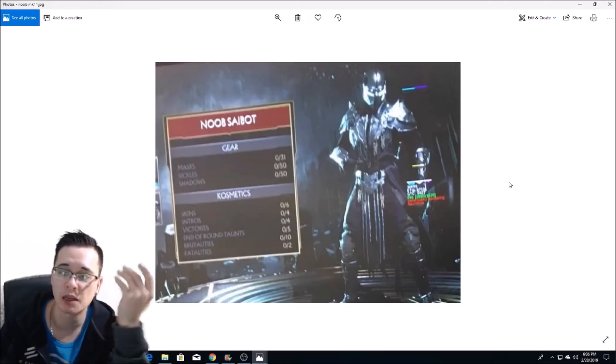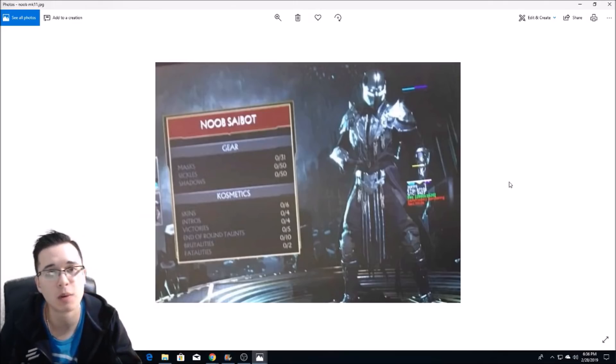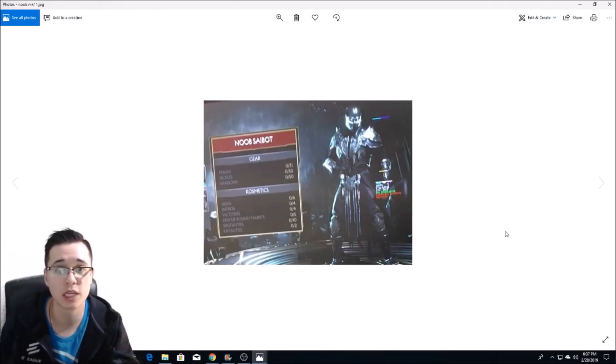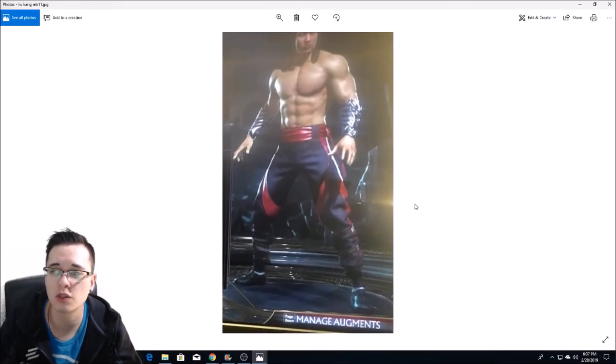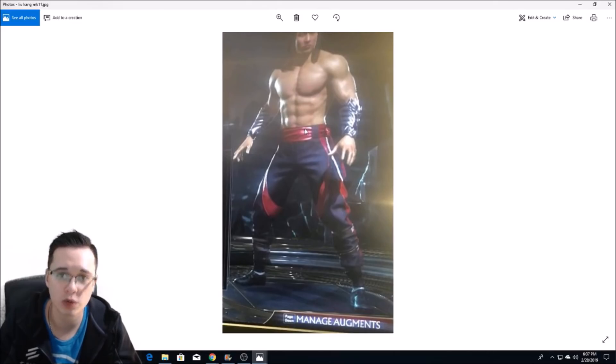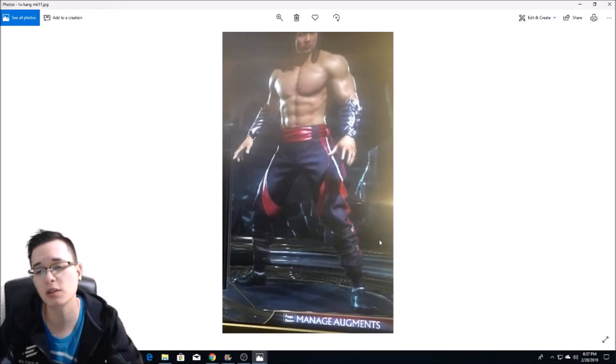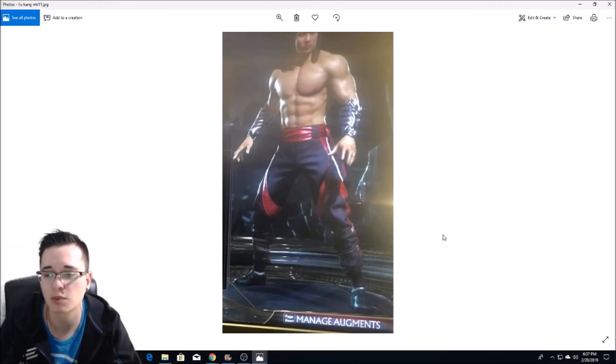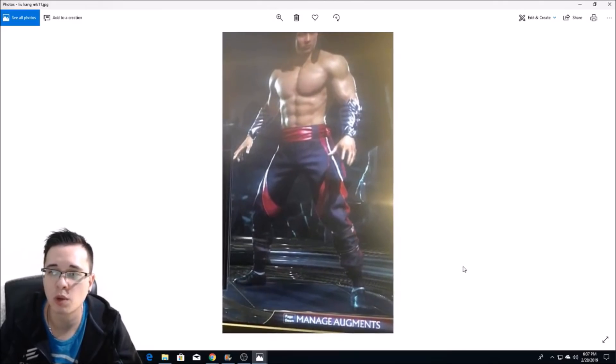Next up we have Liu Kang, this is the first look at Liu Kang. Top of the head is a little bit cut off, but you can see he's pretty ripped and looks good. That's a pretty good character model for Liu Kang I think.